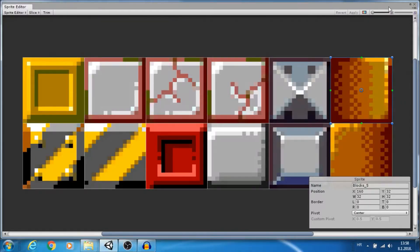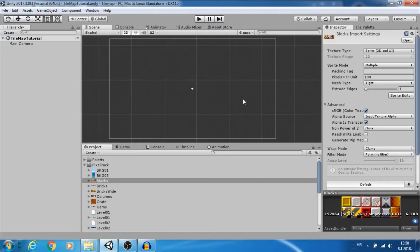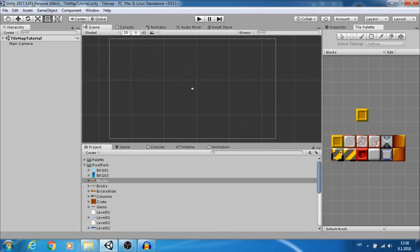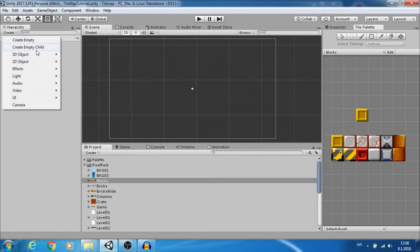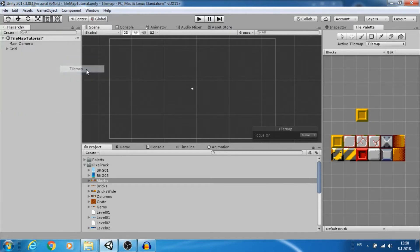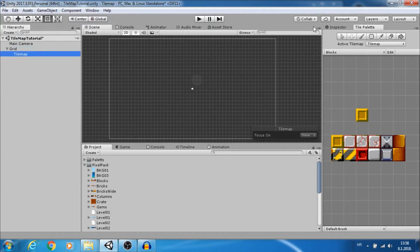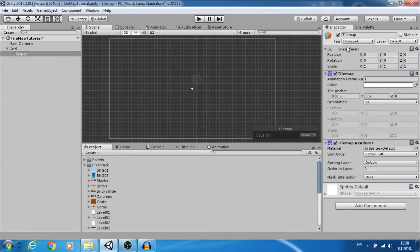Okay now we want to start making a map for our game. As you can see currently we don't have active tile maps so let's create one. Go to create 2D object tile map. That will create a grid with tile map.